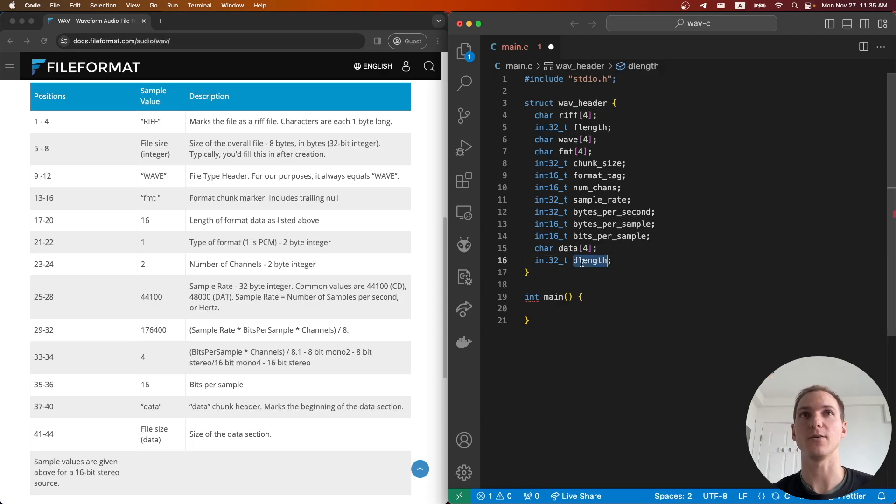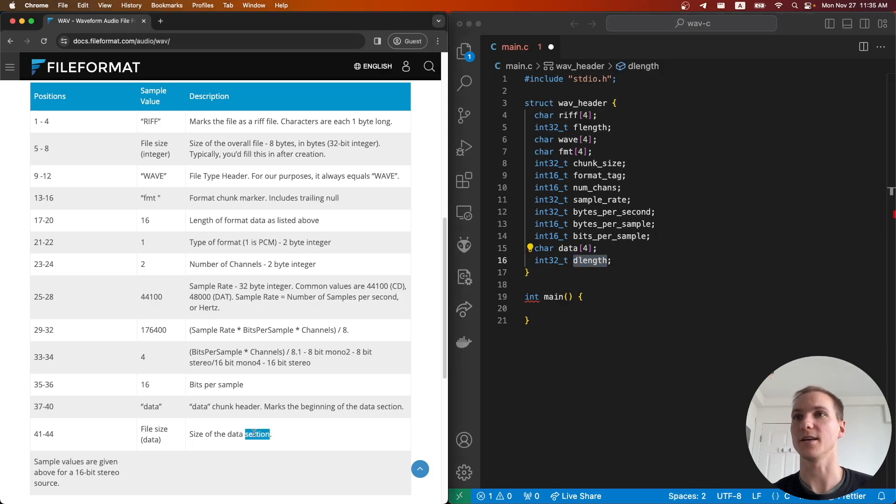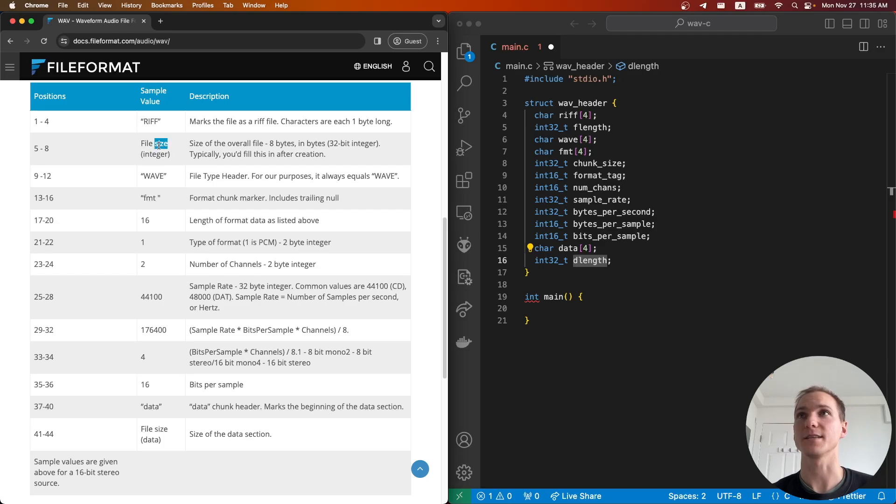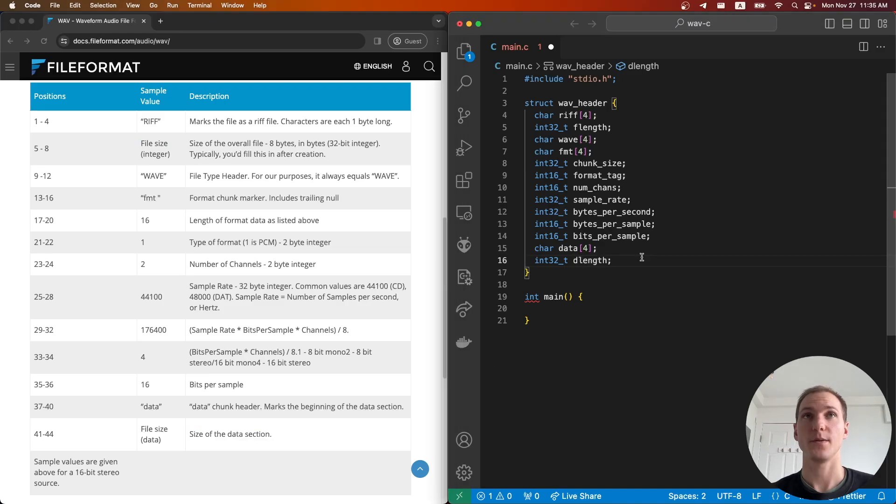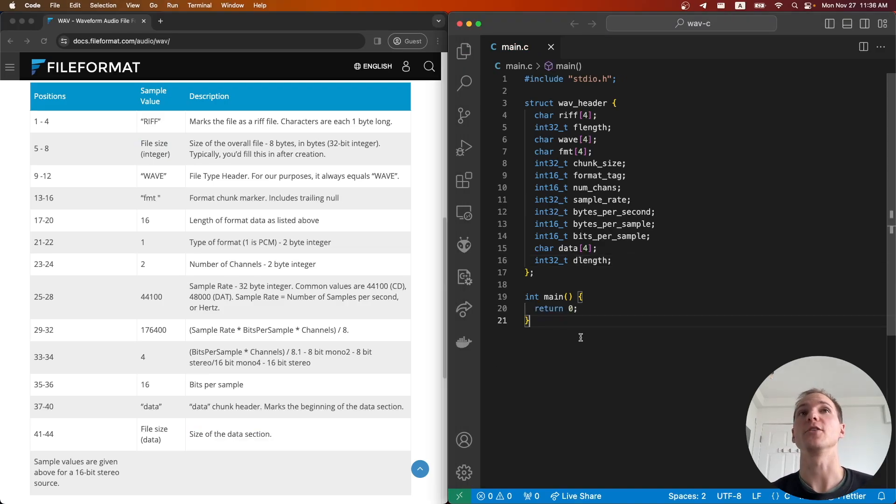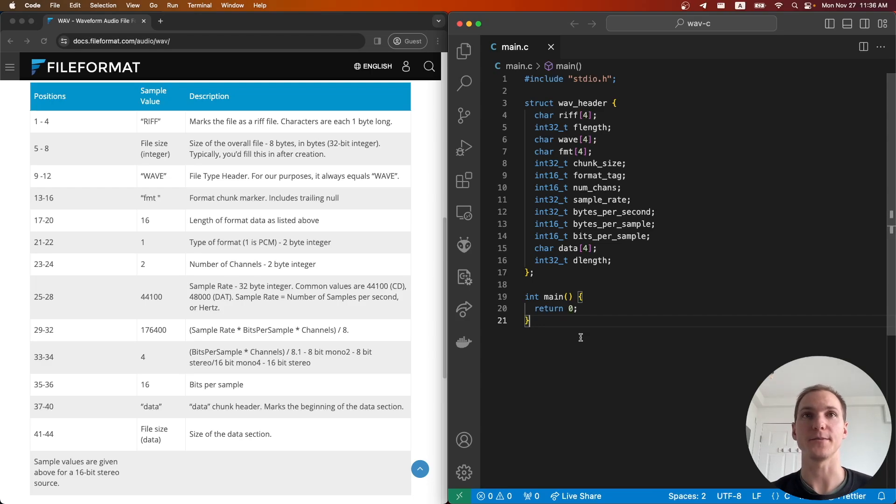Finally we have data length, which is how long the data section is. This is really just going to be the same as the file size, except this one includes the 44 bytes of the header and this one excludes it. There we have our header and next we can look at actually filling out that header.